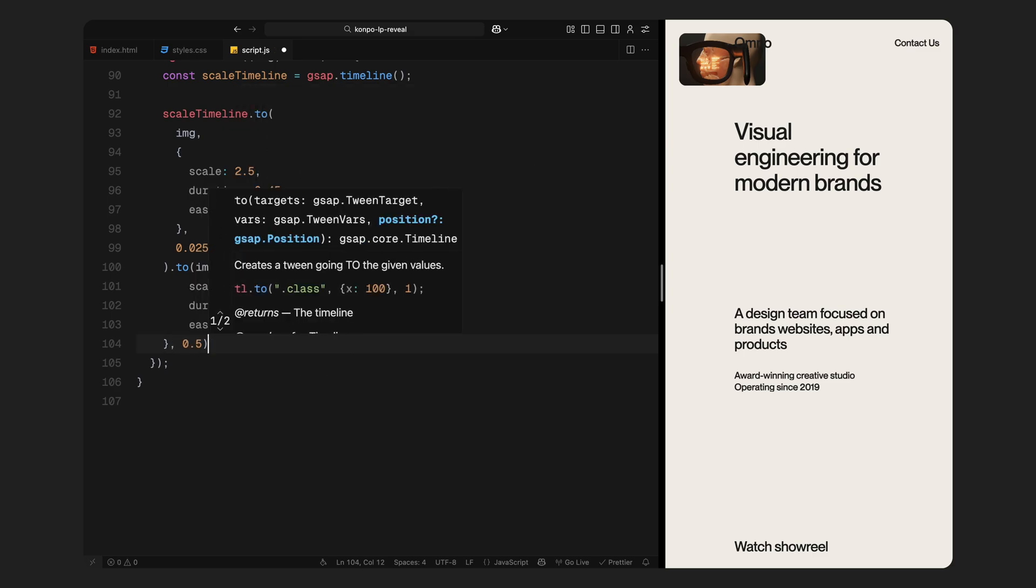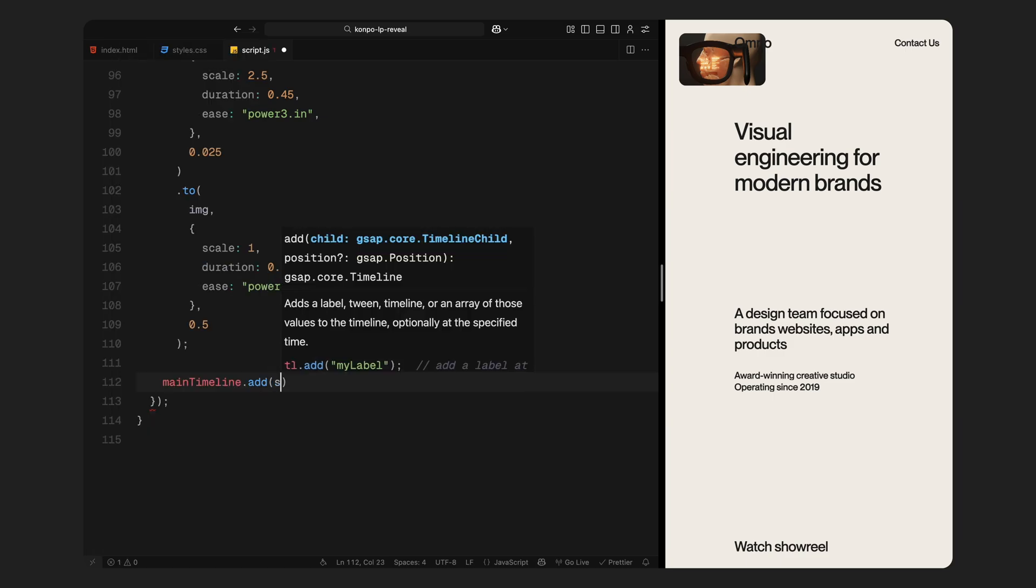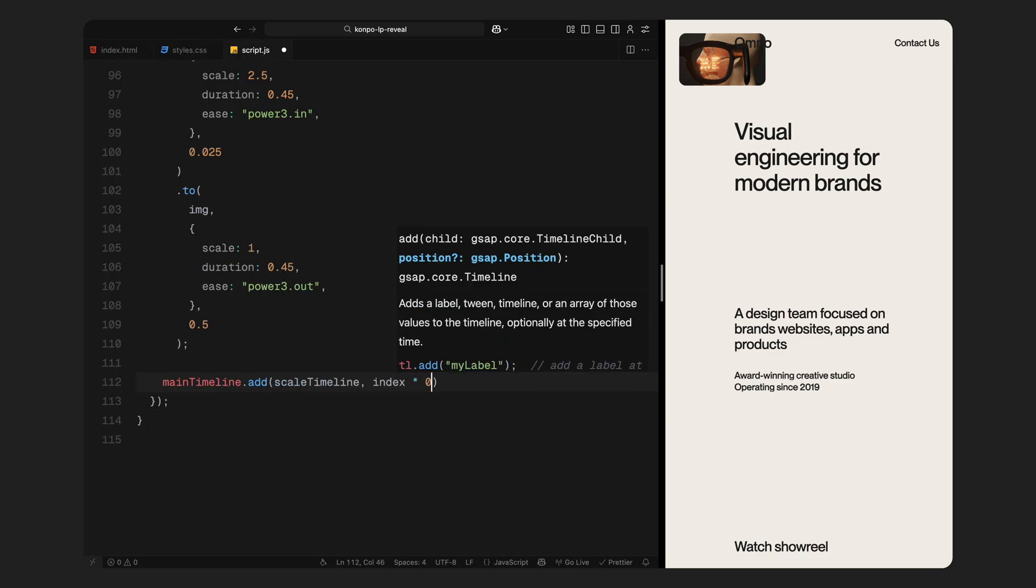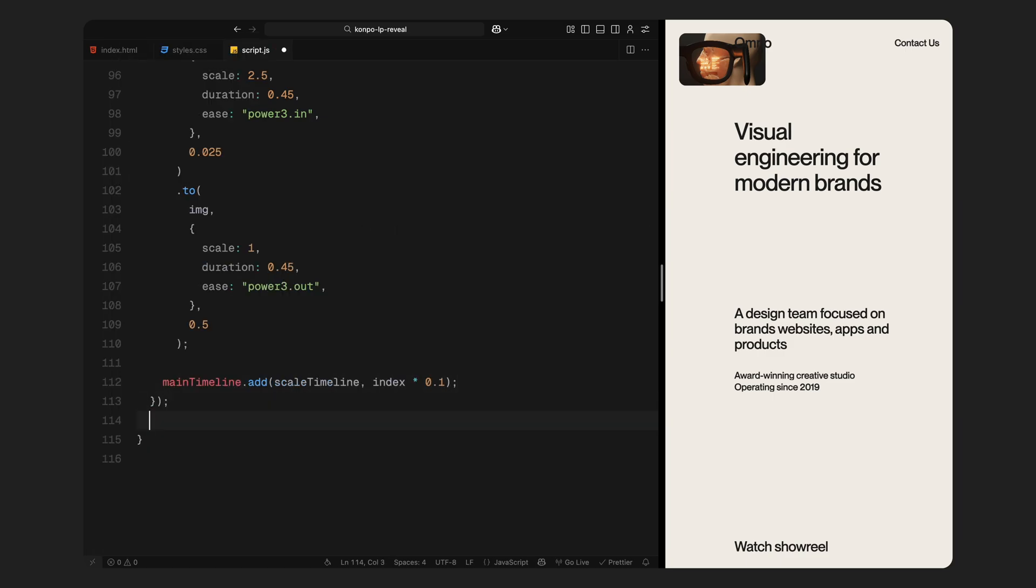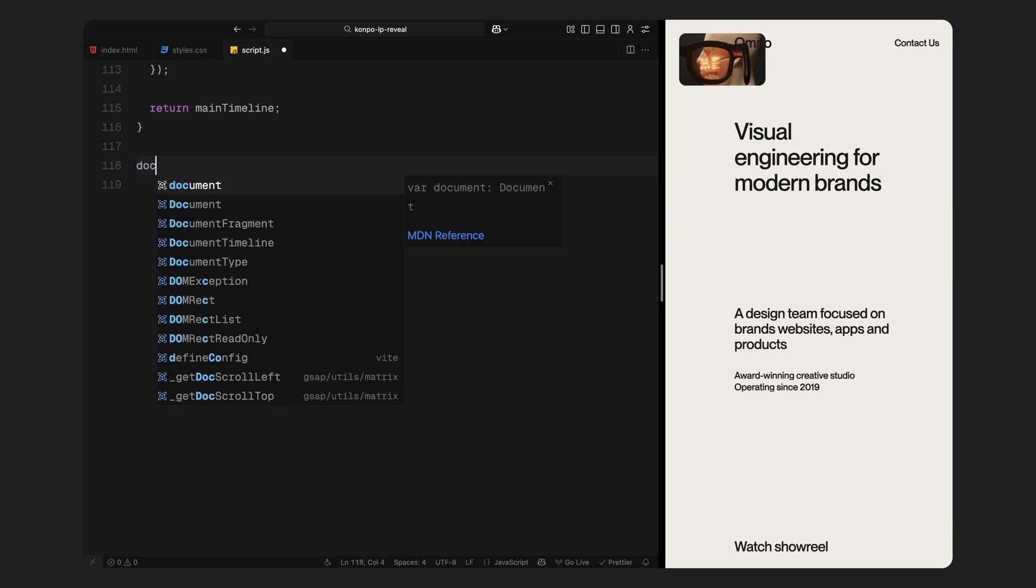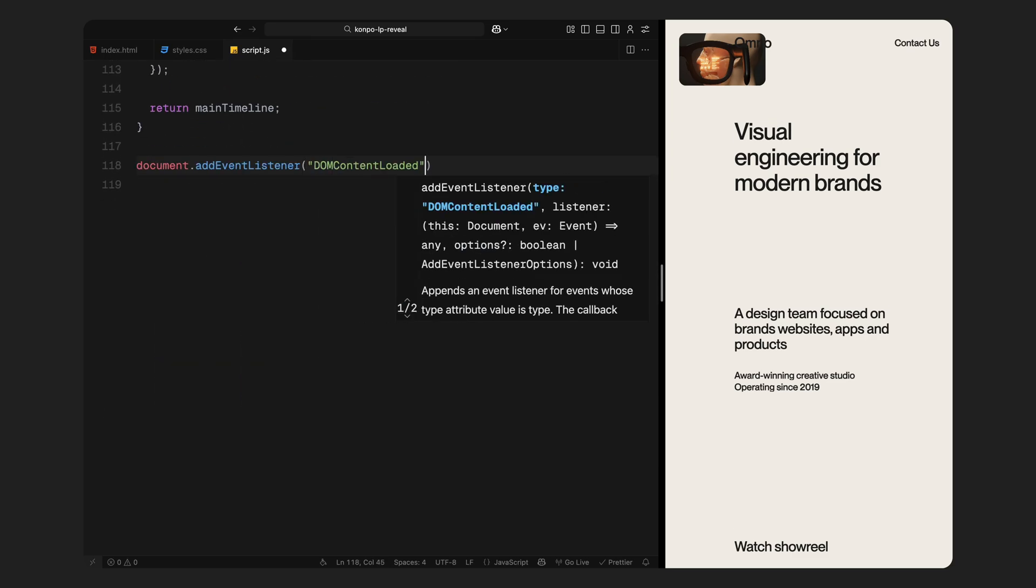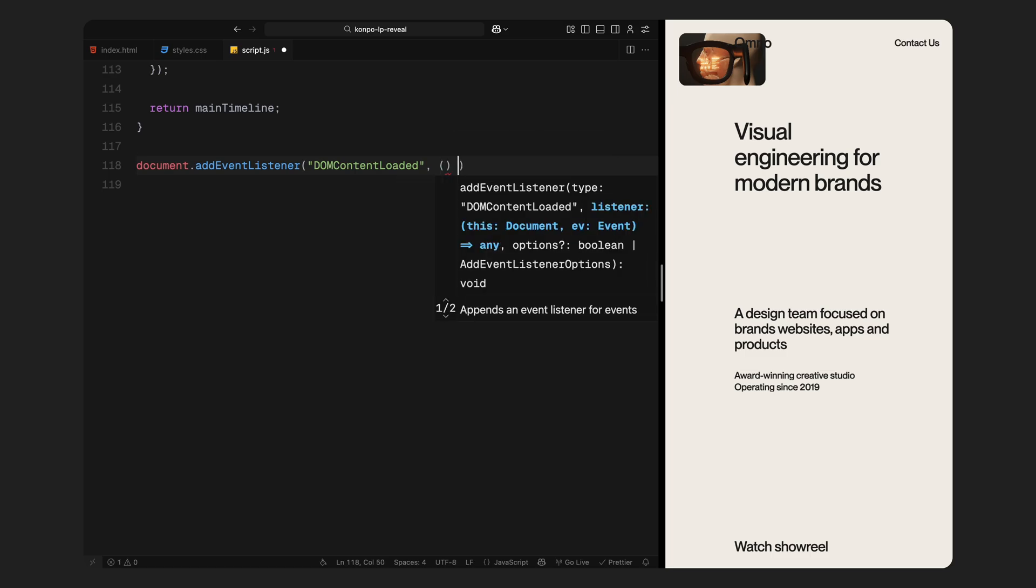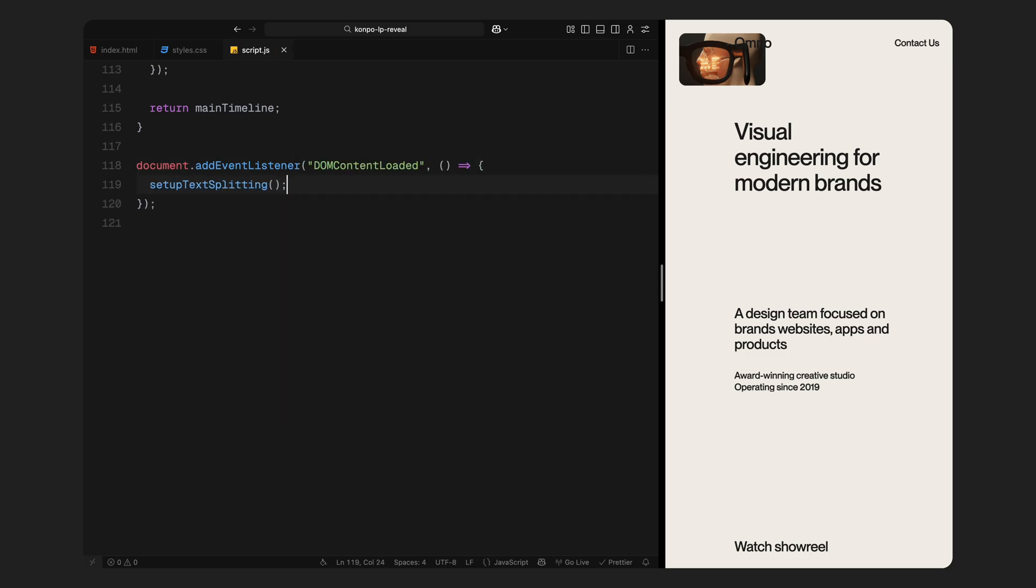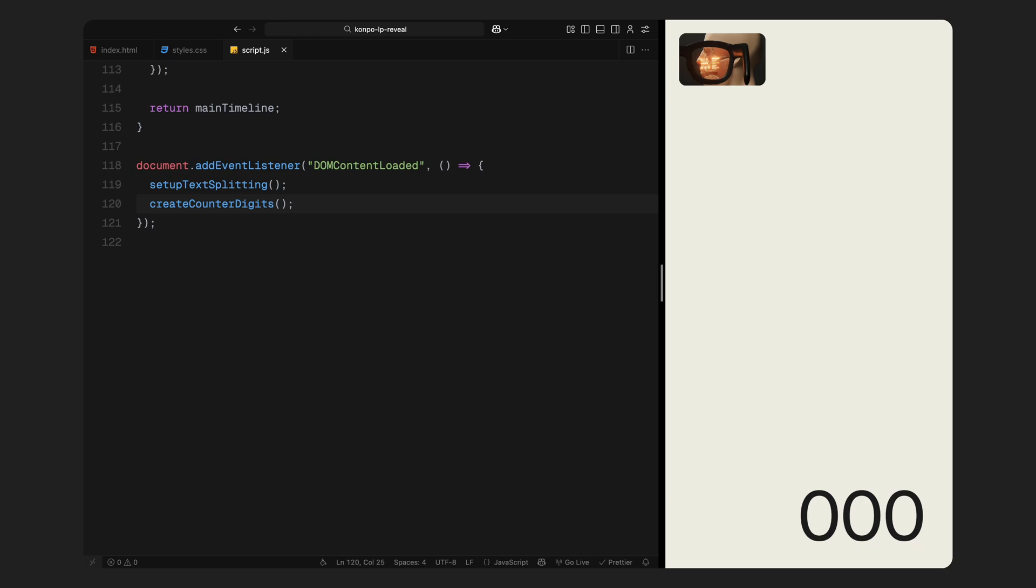This scale up and down combo is what adds that polished bounce to the transition. Finally, each of these scale timelines is inserted into the main timeline with a slight delay between each, making the whole sequence feel responsive and alive. This function returns the entire animation timeline so it can be triggered later when the loader completes. Now let's bring everything together inside the DOMContentLoaded event listener. As soon as the page finishes loading, we first call setupTextSplitting function to wrap all text elements with split text and then initialize the counter digits using the createCounterDigits function.